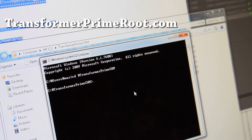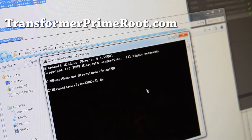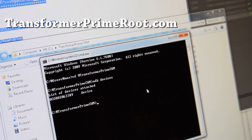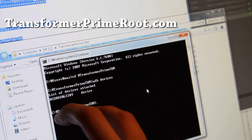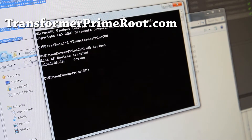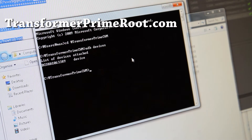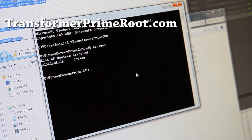So once you're in this directory, we're going to type some stuff. First, let's type ADB devices, and you should see a device. If you don't have this installed, you should install the drivers first. But if you're using the methods at TransformerPrimeRoot.com, you should have it installed. I also have instructions on how to install drivers over at TransformerPrimeRoot.com, so check that out if you don't have the device drivers installed.